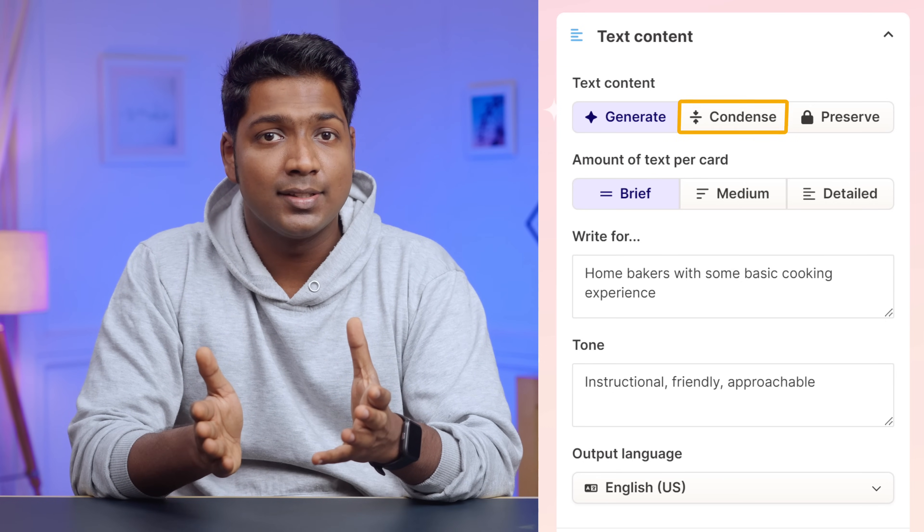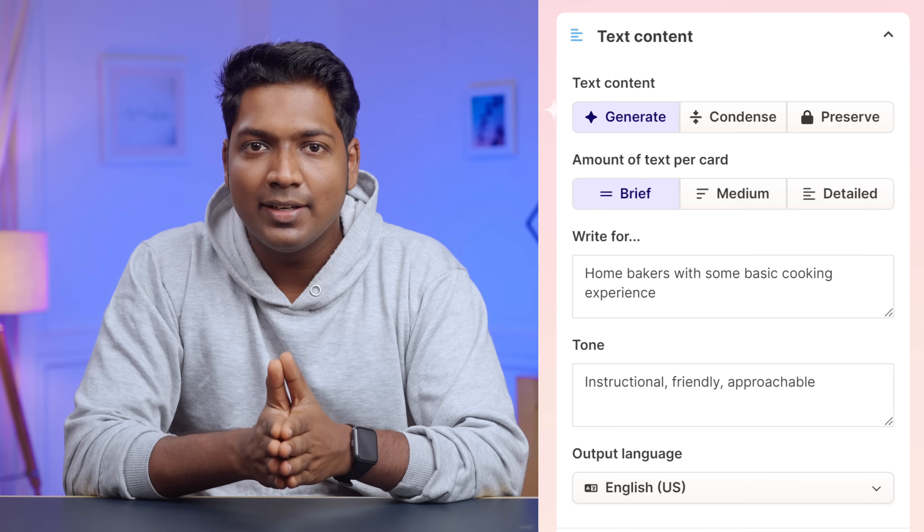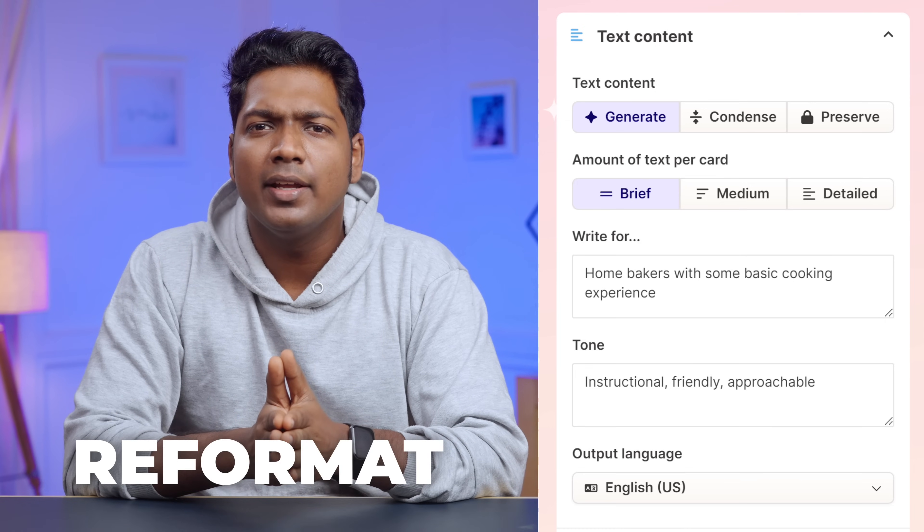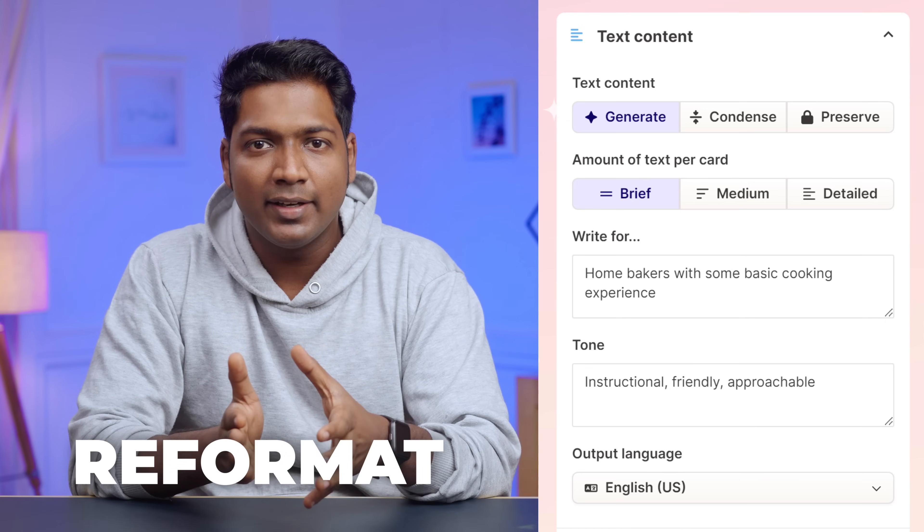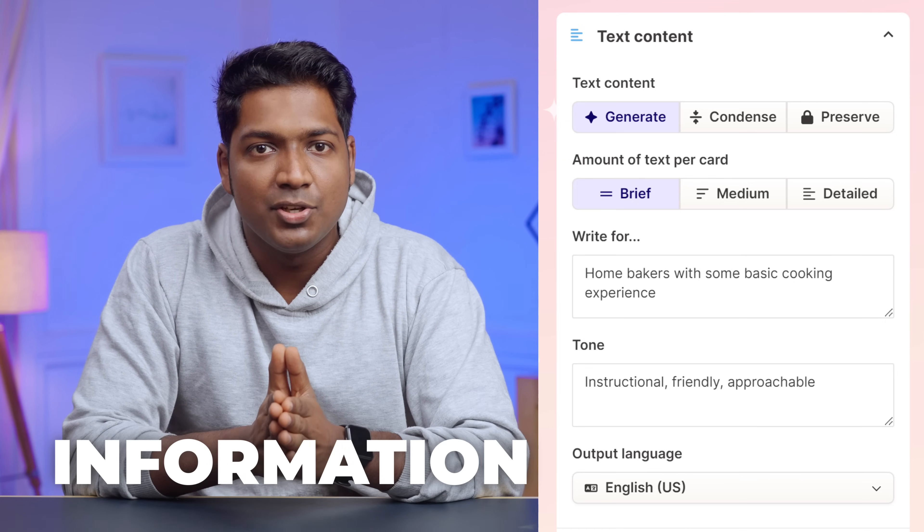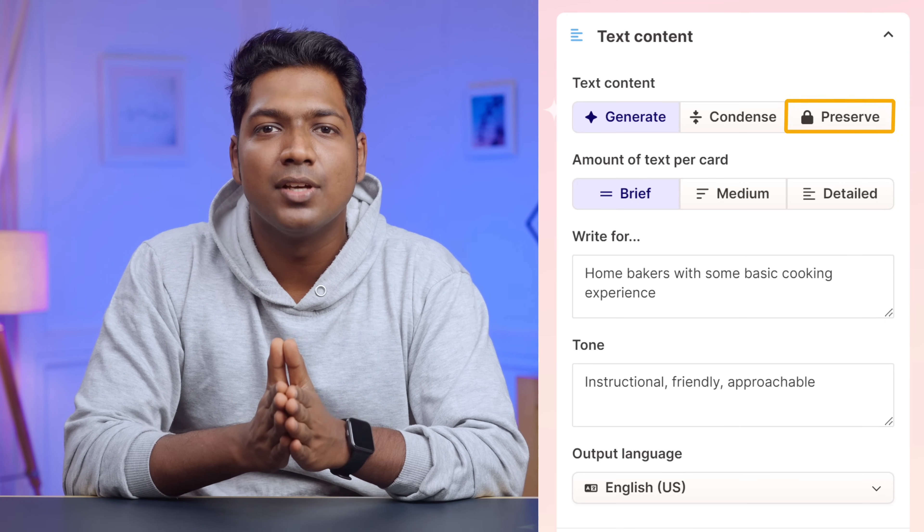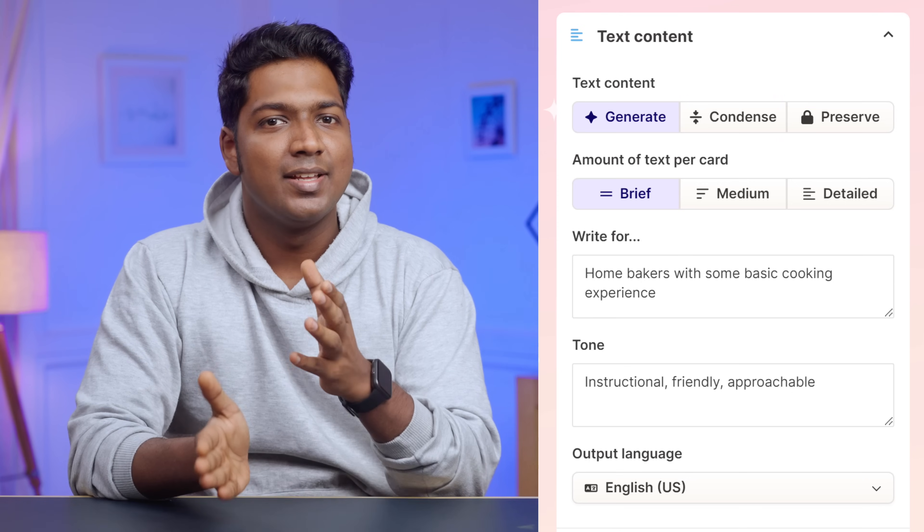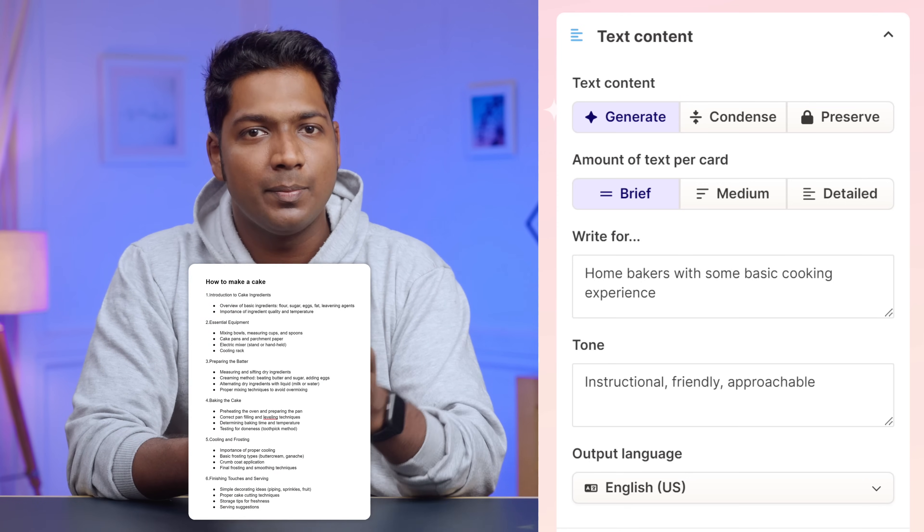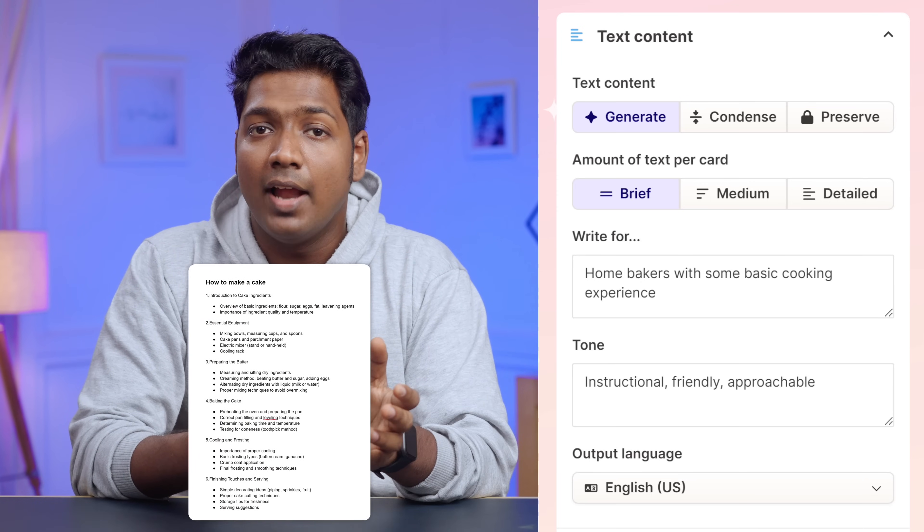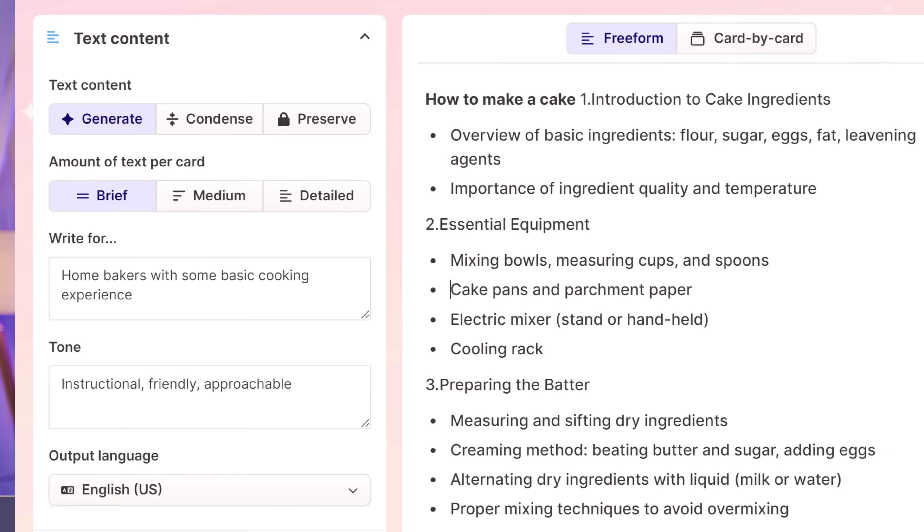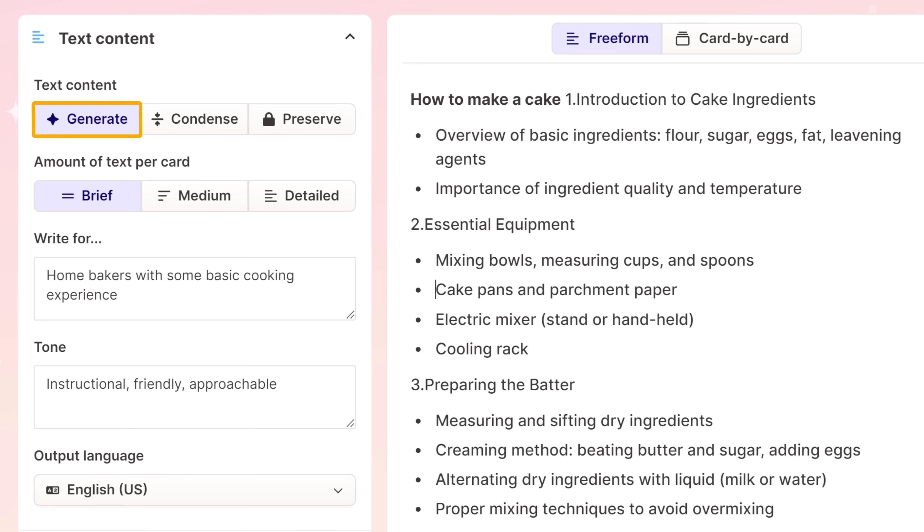Or if you already have the content and want AI to shorten it, then you can choose condense. Or let's say you have the content and you just want AI to reformat it without changing the original information, then you can choose preserve option. Since I have already prepared these notes for my presentation and I want AI to generate the content based on my notes, I'm going to select generate.